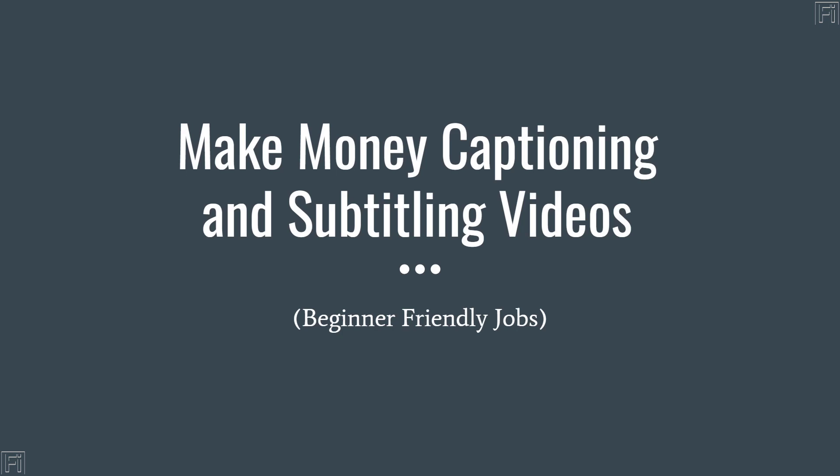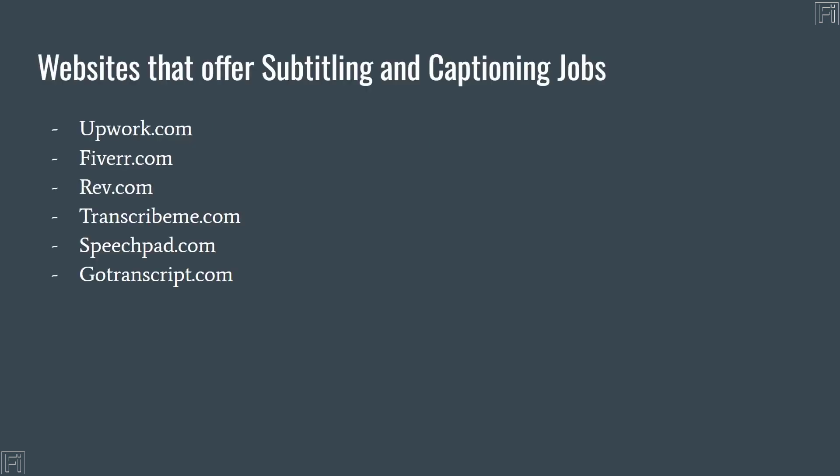Make money captioning and subtitling videos. These are beginner friendly jobs that you can apply to on different websites to get hired. If this is something that you're looking to get into, then please watch this video. I'll click on the next button to go to the next slide. And depending on the animations and transitions you've applied, different options will appear.